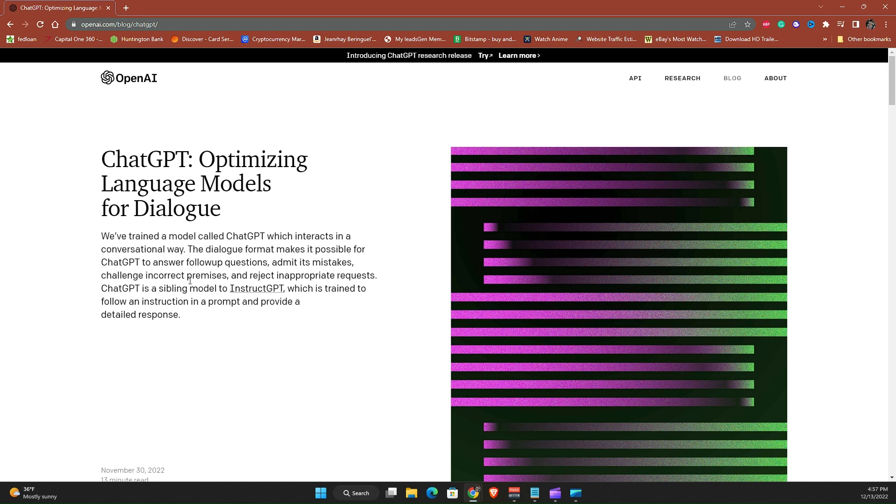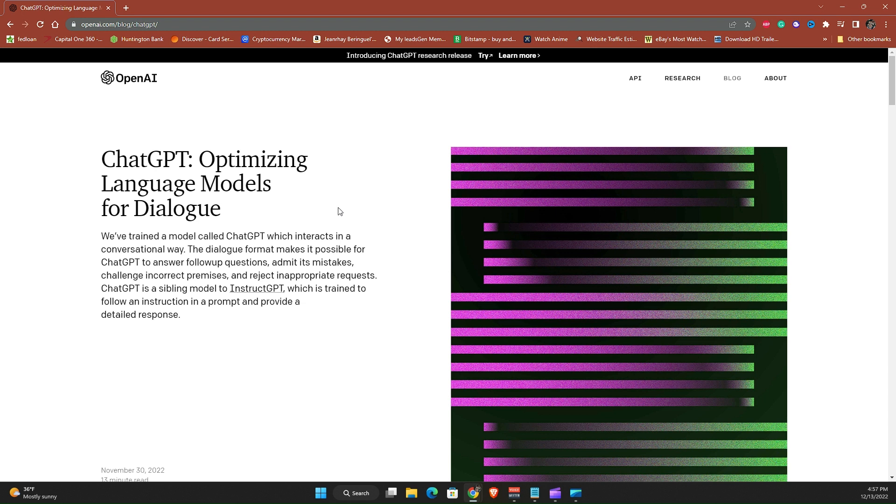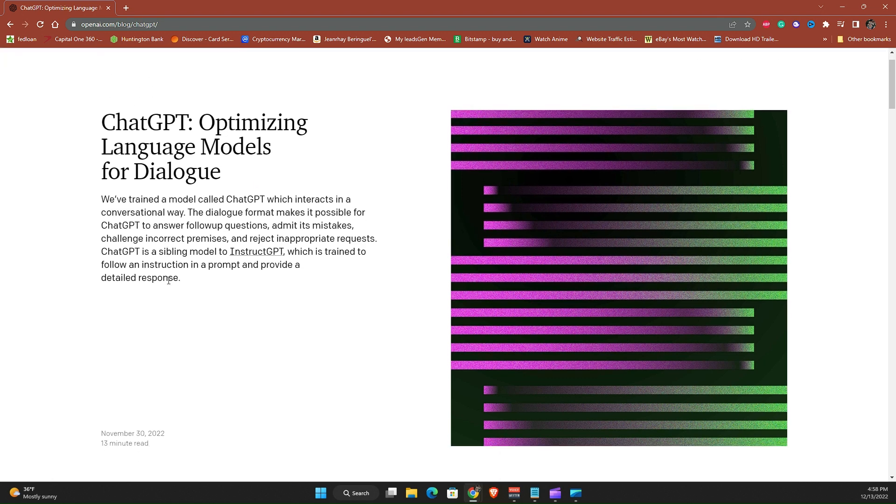So ChatGPT sounds like a very intelligent person that can answer most of your questions and you can also instruct, and they have the ability to admit mistakes or reject inappropriate requests. But the main topic here is how to access ChatGPT.